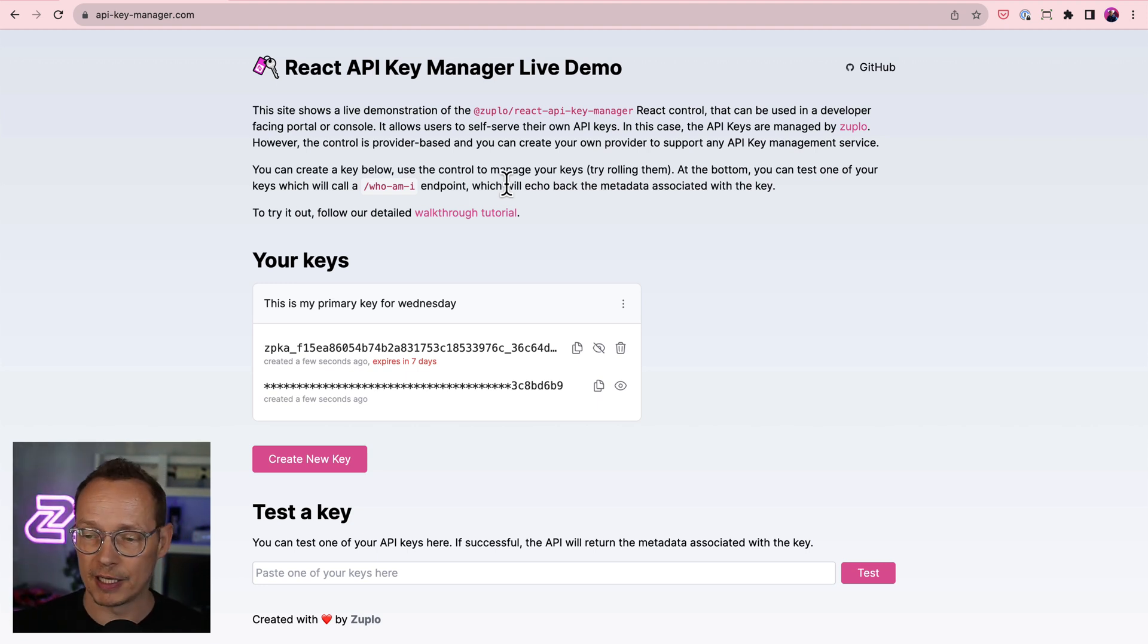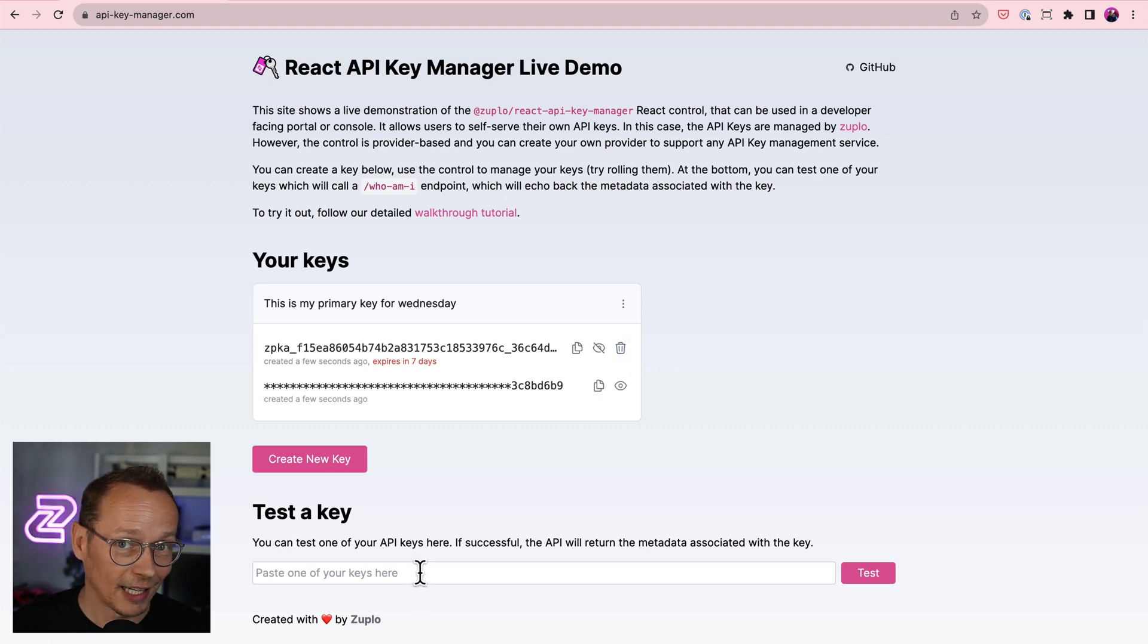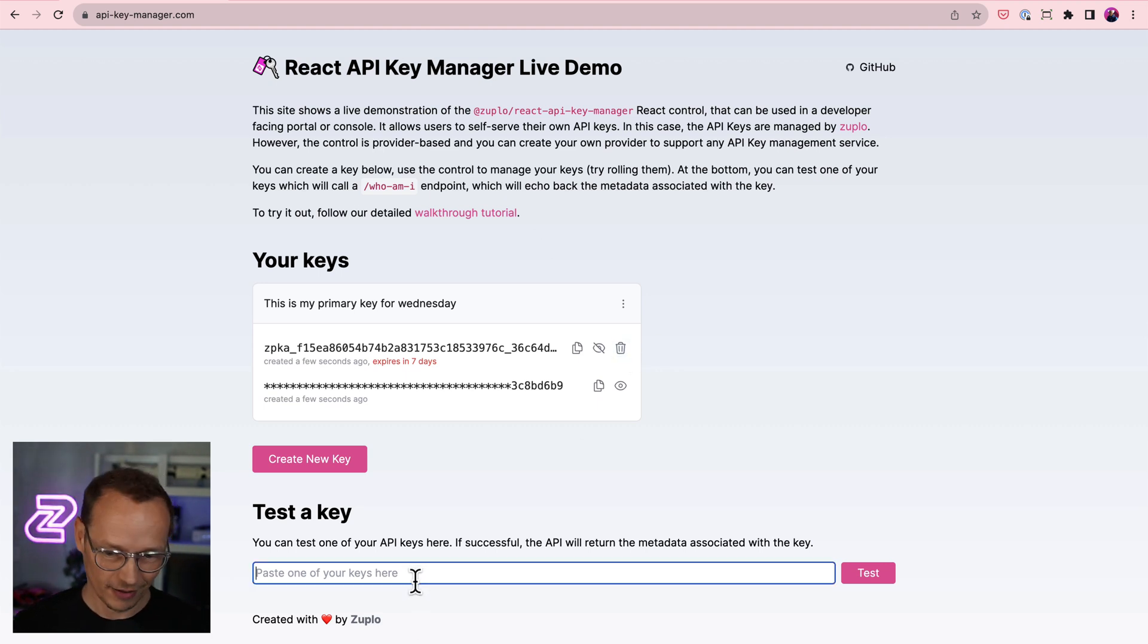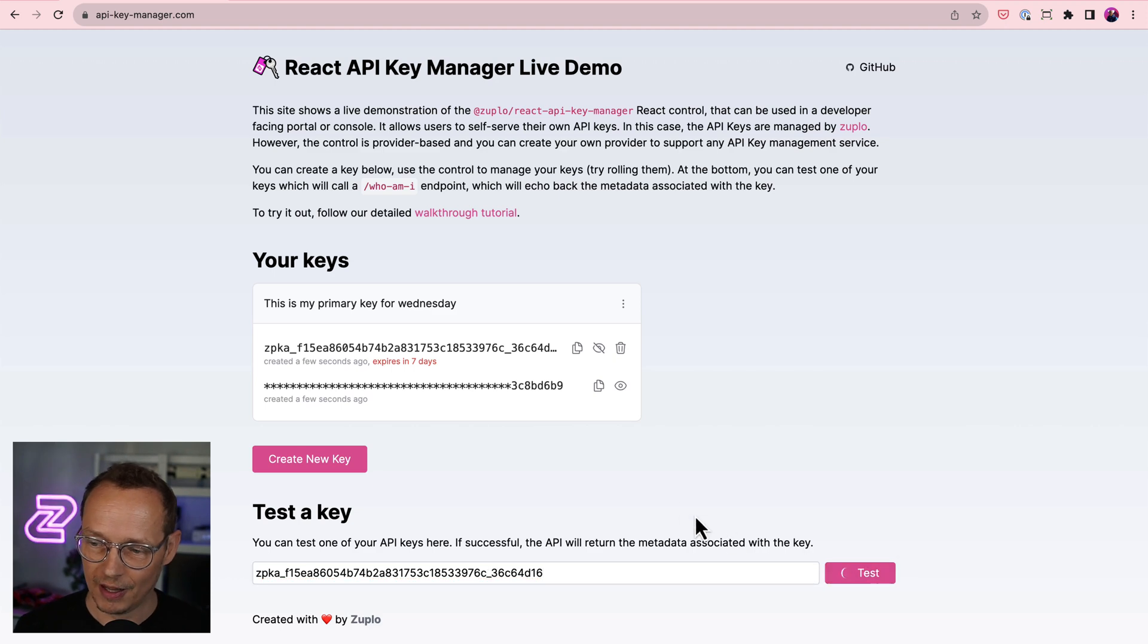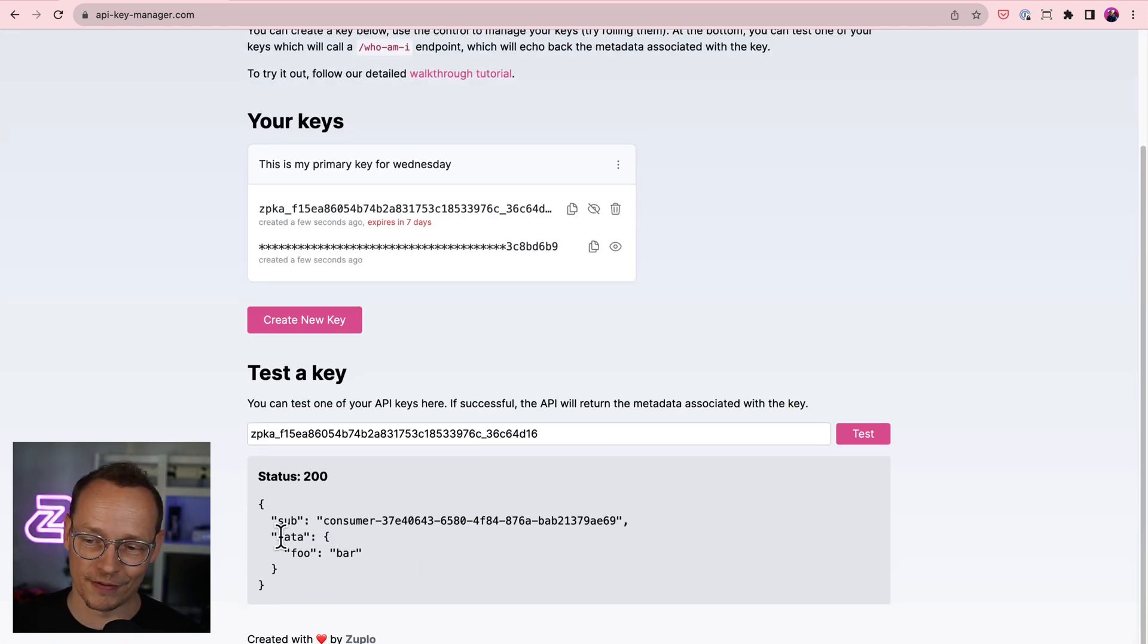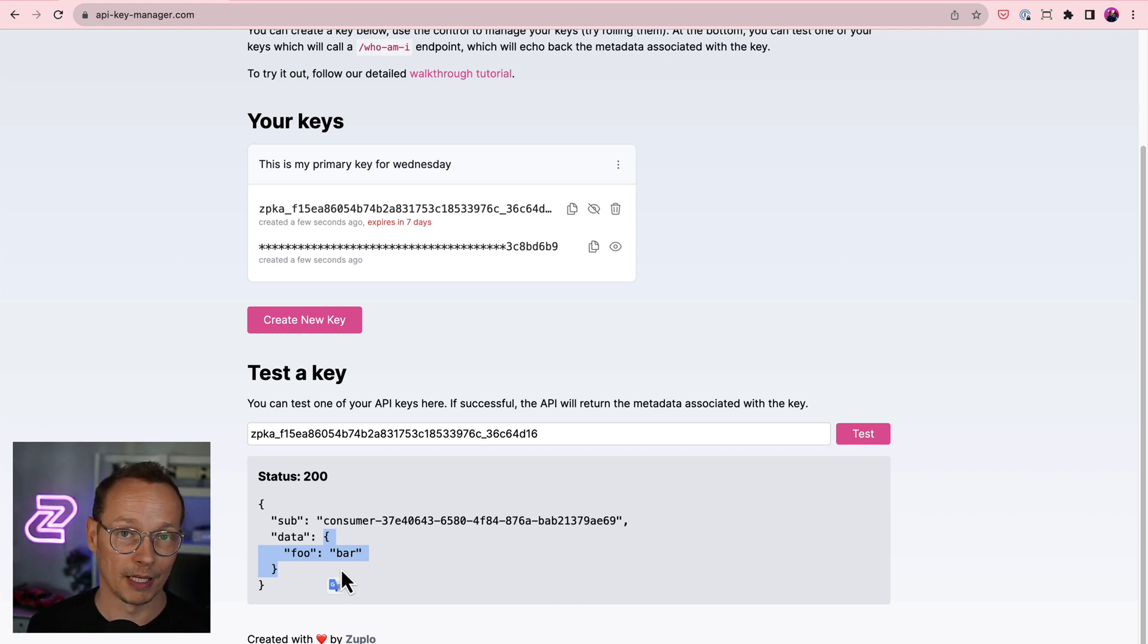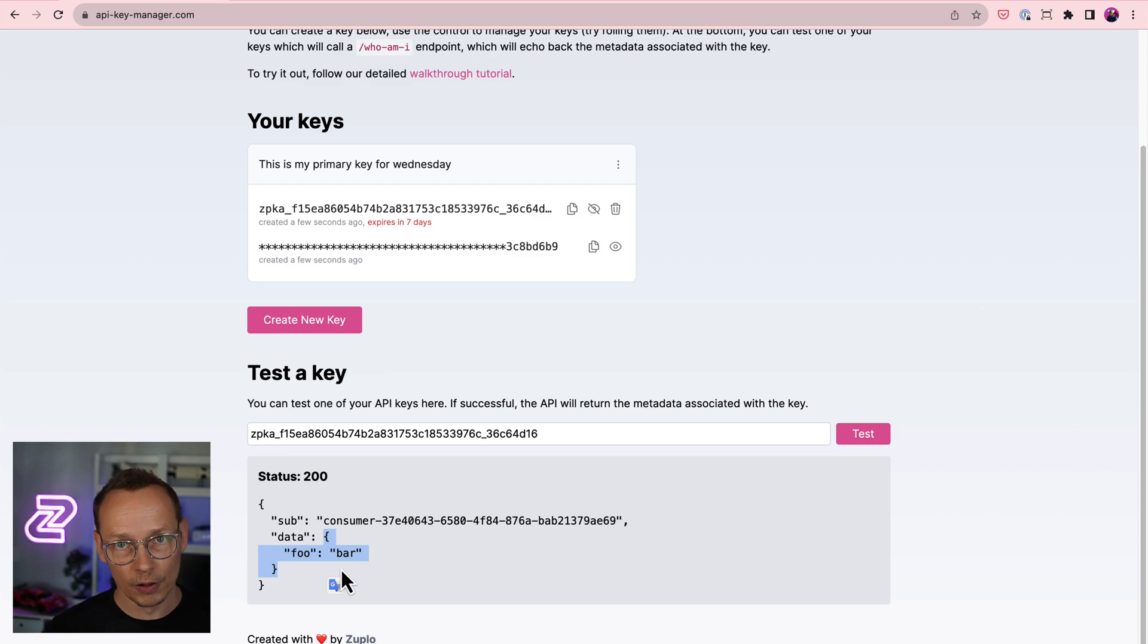in which case that old version will be set to expire for some time period and a new key will be generated. I can delete expiring keys. All very easy. And I can even test the keys. So if I paste in my key down here and hit test, it'll return a 200 if the key is valid and tell me what the metadata is stored on that key. So there's the metadata that we just created.